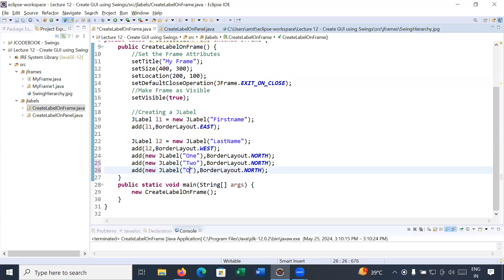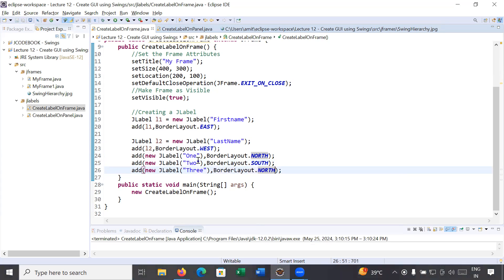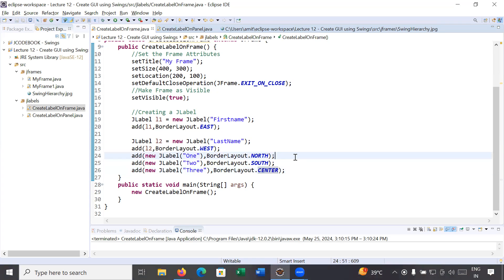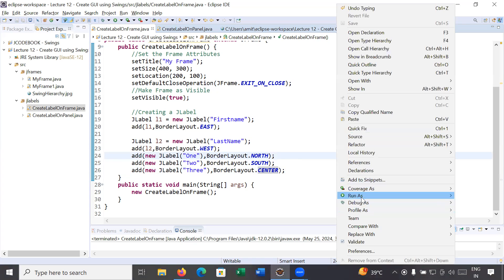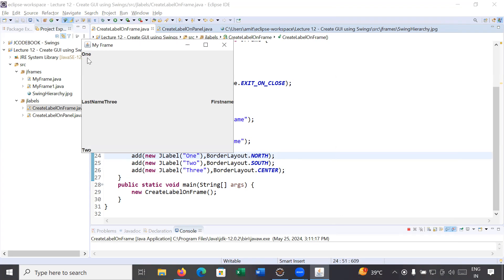Label 2 goes to South and label 3 goes to Center. In each direction you can align one component. Running this, you can see 'One' in the North, 'Two' in the South, and 'Three' in the Center location. You can see it is showing a somewhat unusual output layout.